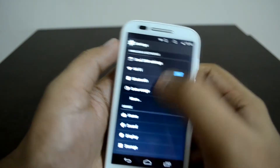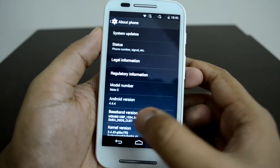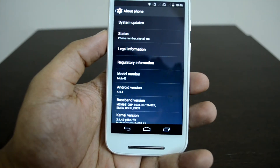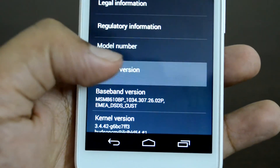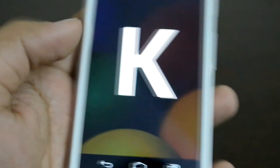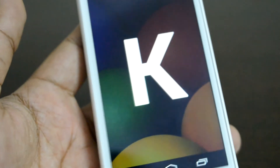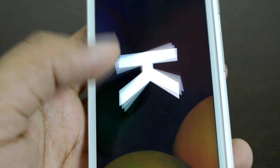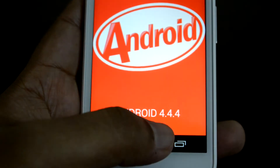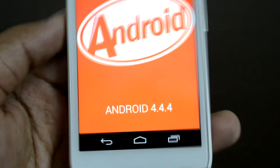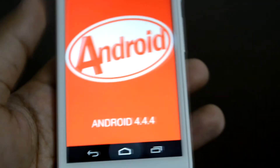Now let's check the version. Go to About Phone and here you can see Android 4.4.4 KitKat is now installed. That's all for the installation — it's a pretty simple process. You'll get a notification about the update and can go ahead and install it from there. You can confirm Android 4.4.4 KitKat is running.